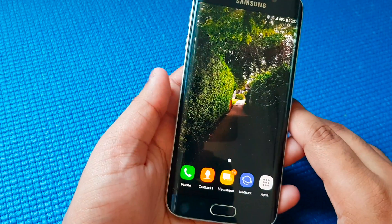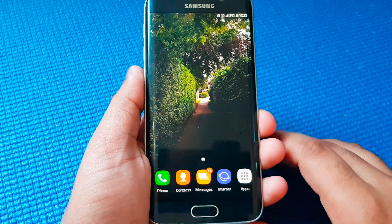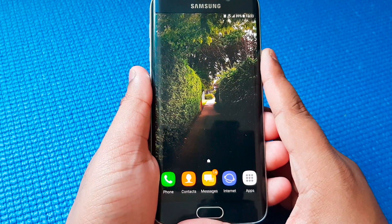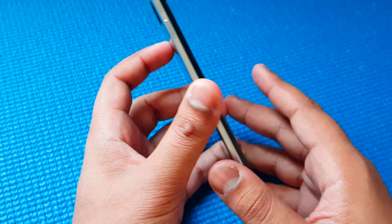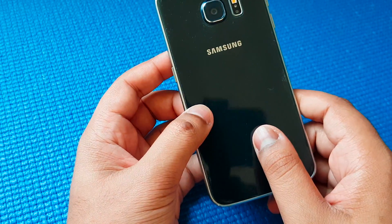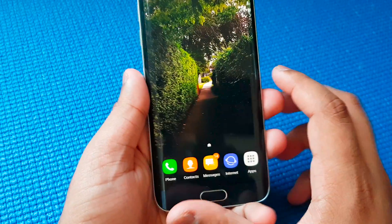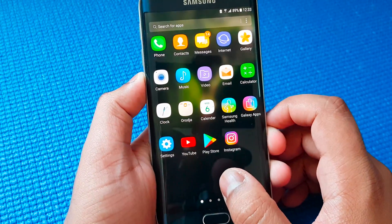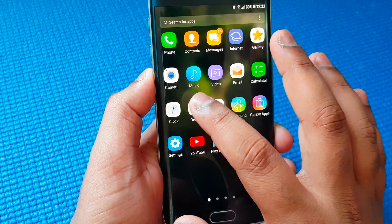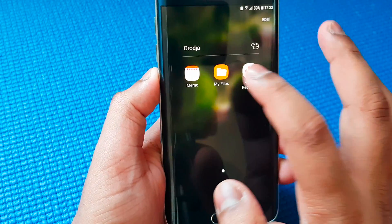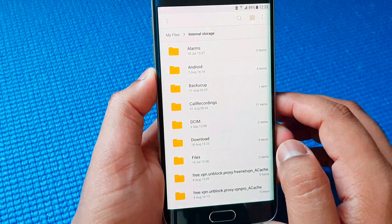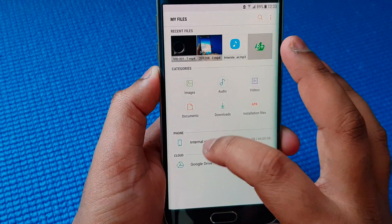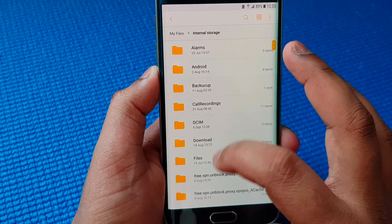Hello friends, this is Sekna Junwin. Today I'm going to show you how to download and install Always On Display for Samsung Galaxy S8 and S8 Plus. So the first step is to download the file, which is going to be in the description below, and then go to My Files and locate your downloaded file.